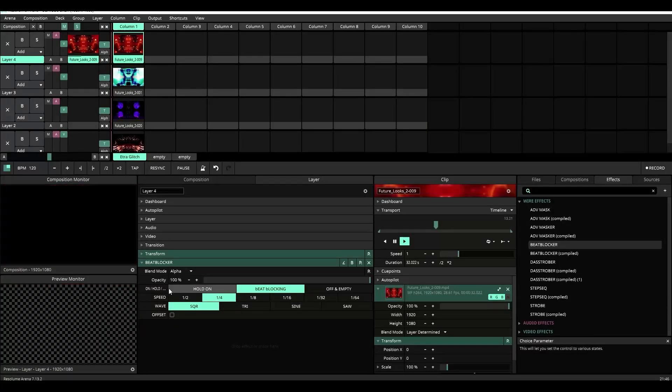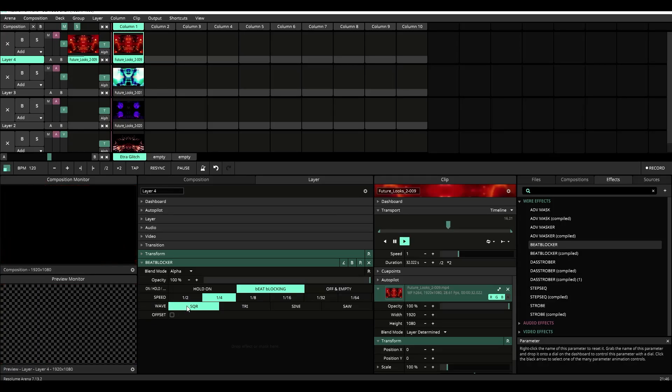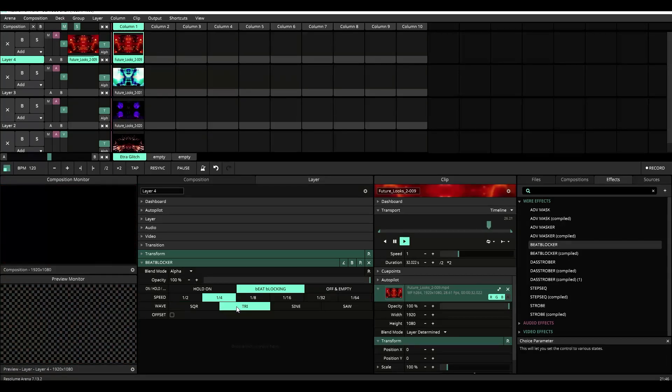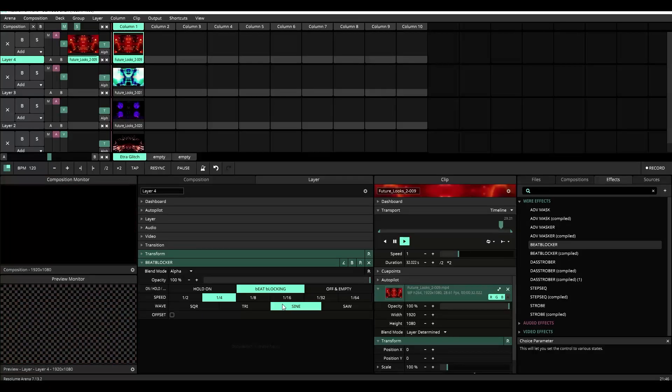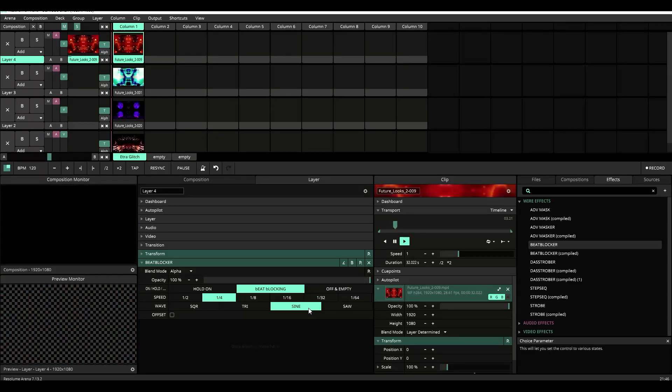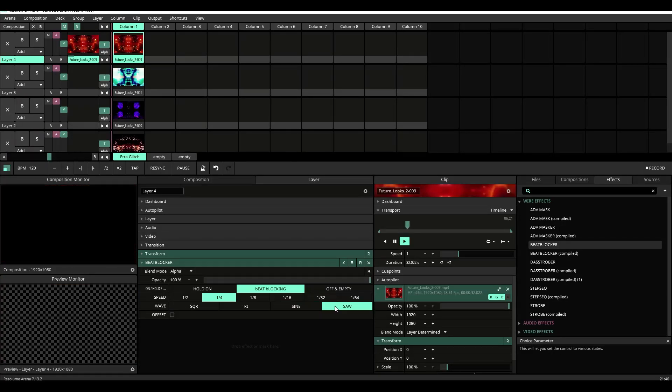Underneath the speed controls we have our wave controls. Again the cutting is being controlled by essentially an oscillator. So we have a square wave which is harsh cuts, triangle wave which is smooth transitions, sine wave which is a little more dramatic but essentially the same kind of fade in and fade out, and saw which is a faded and hard cut.